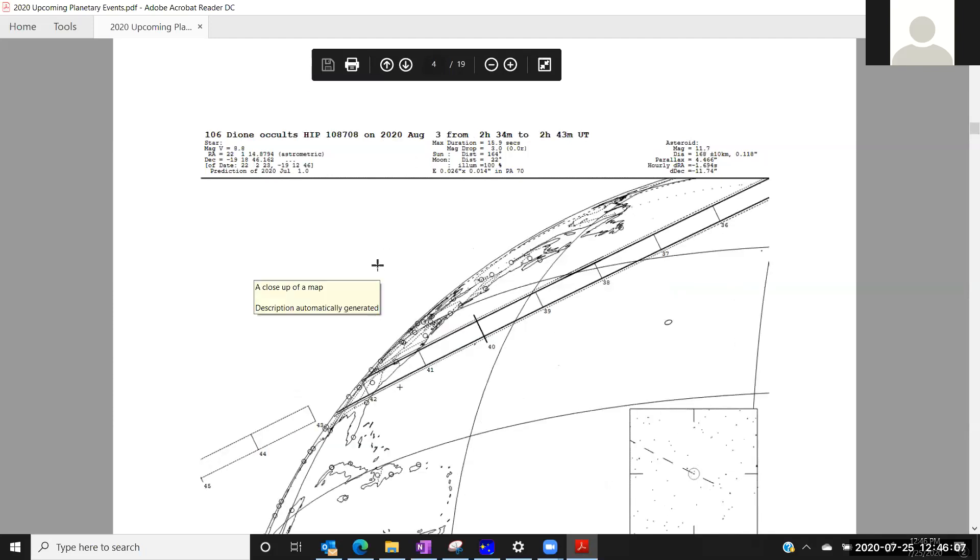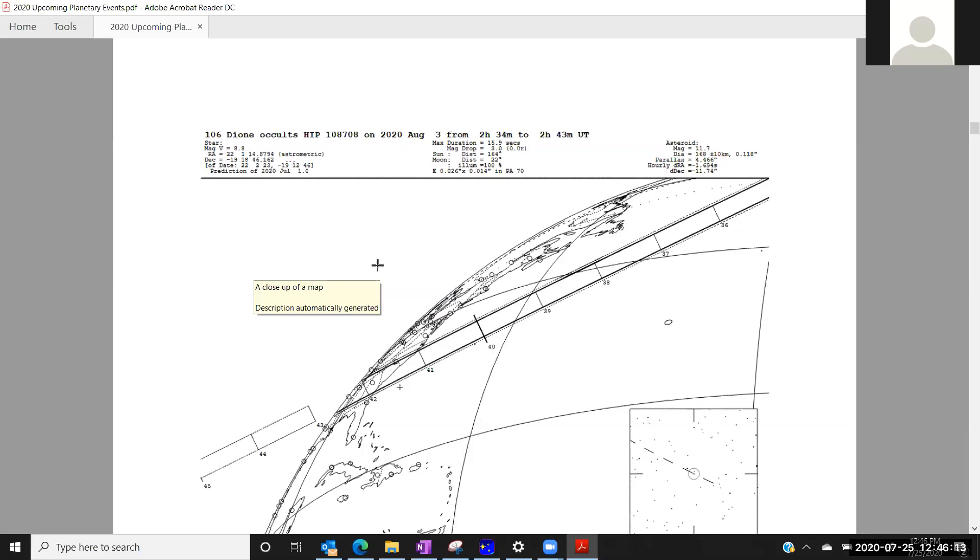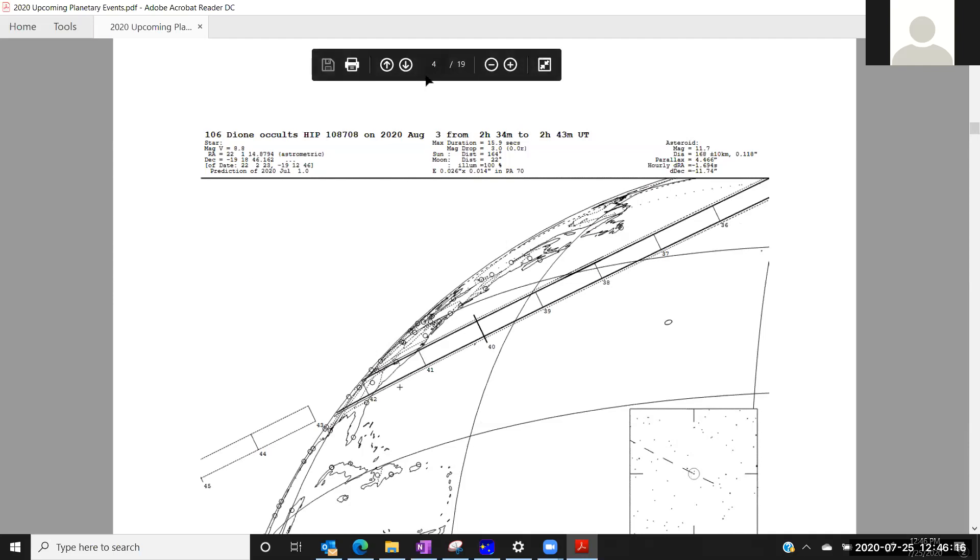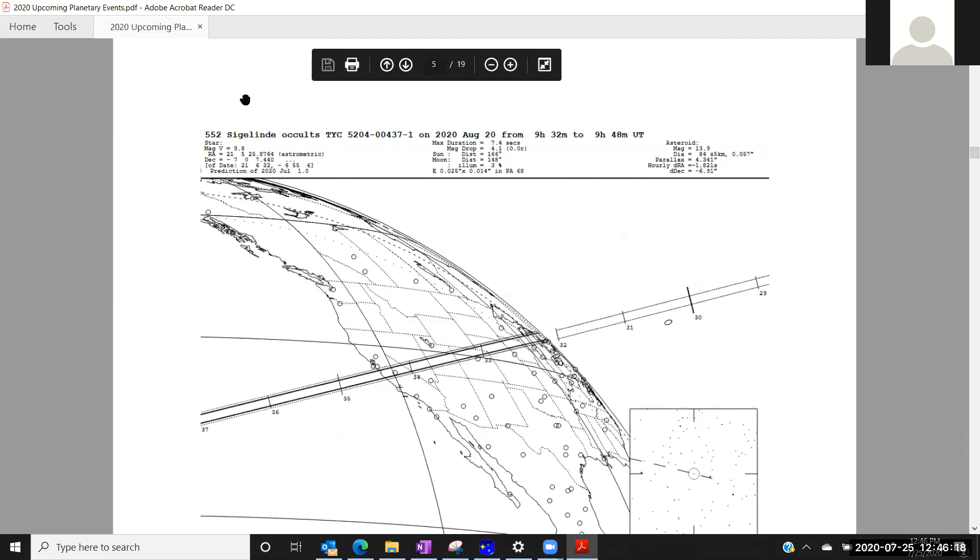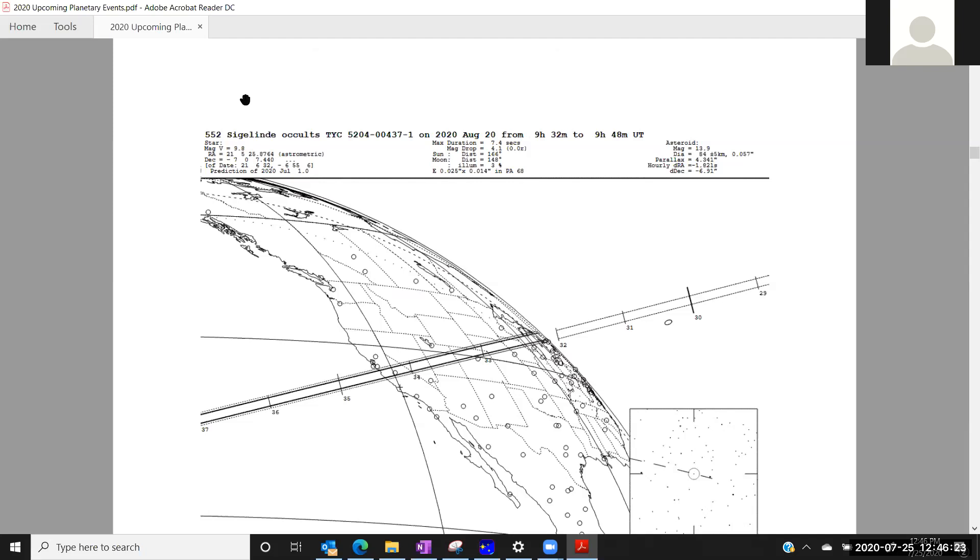And then August 3rd, 106 Juno, kind of low altitude from the Southeast, but magnitude 8.8 star, so still potentially an interesting event. August 20th, this is now in the Western US. That's hopefully a little bit beyond the Southwest monsoon season, so the weather prospects hopefully will be good for this event. Magnitude 9.8 star.